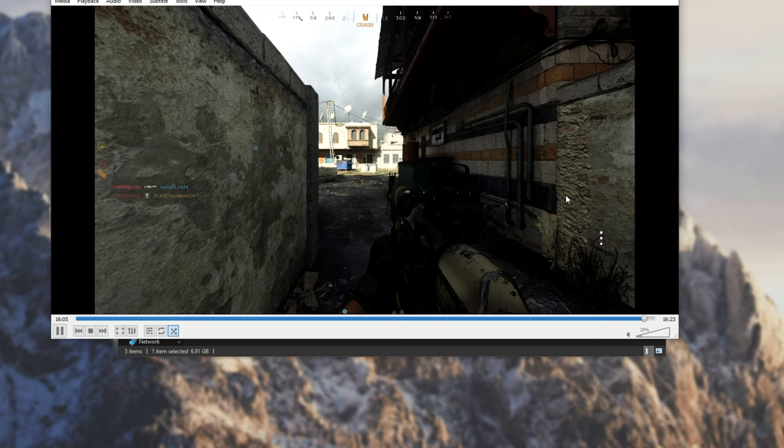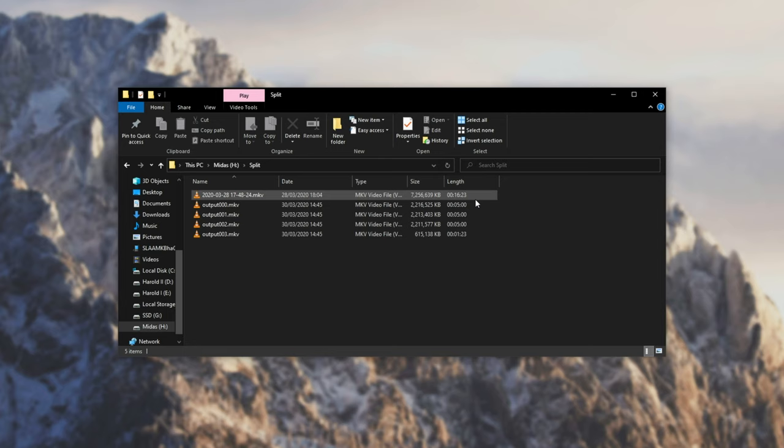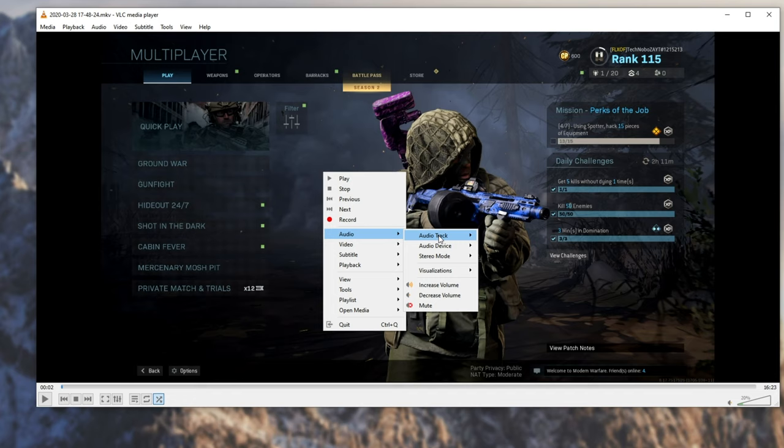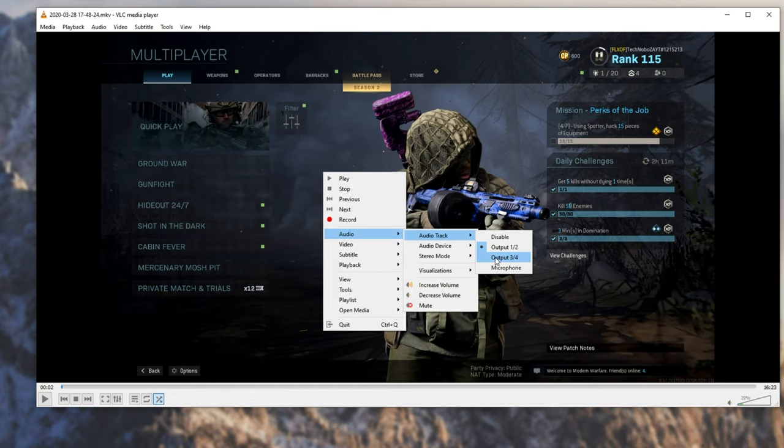Either way, as you can see, the video file copied properly. If we open up the original video file, and we right-click anywhere on the image, go to audio, audio track, you can see we have output 1-2, which is the game sound, output 3-4, which is Discord and the rest, and microphone, which is my microphone.